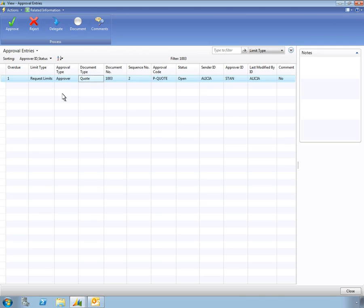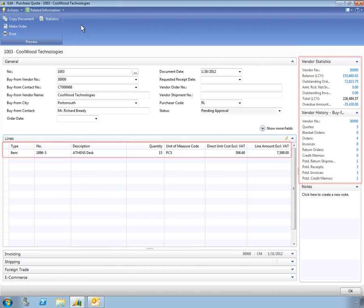From here, you can open the specific purchase order. Clicking the purchase order gives you helpful background information about the current transaction and the vendor.